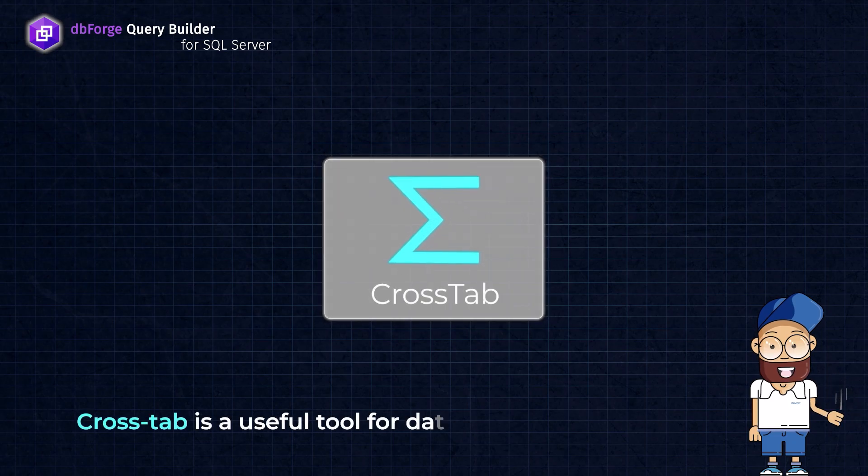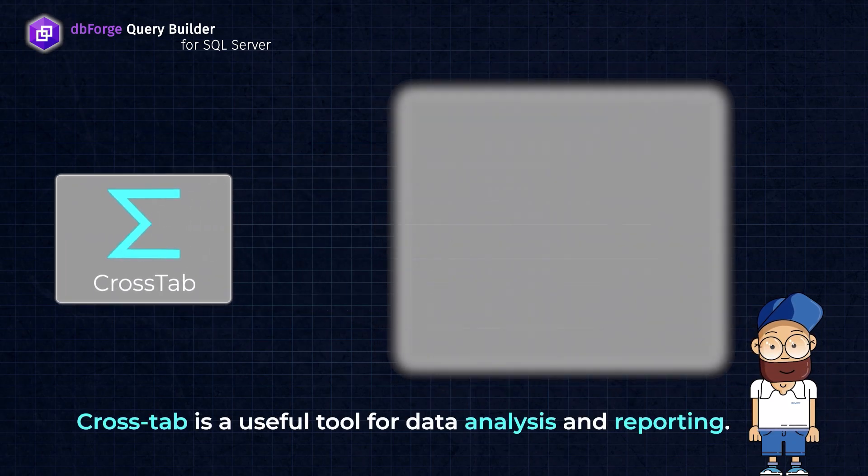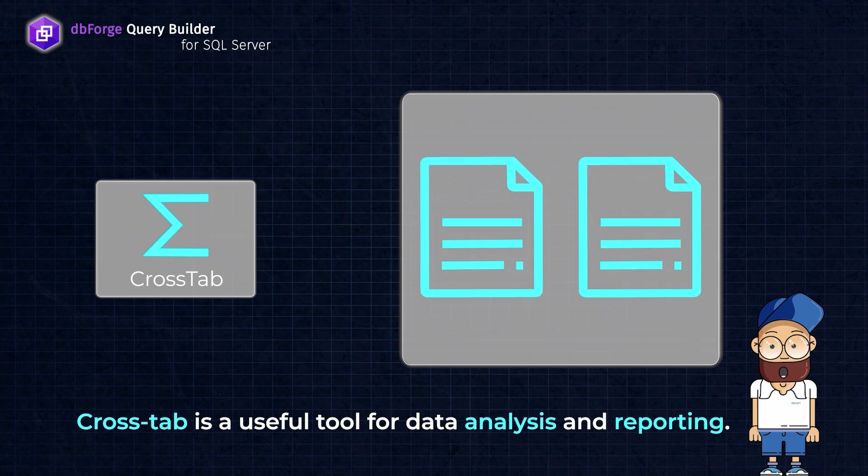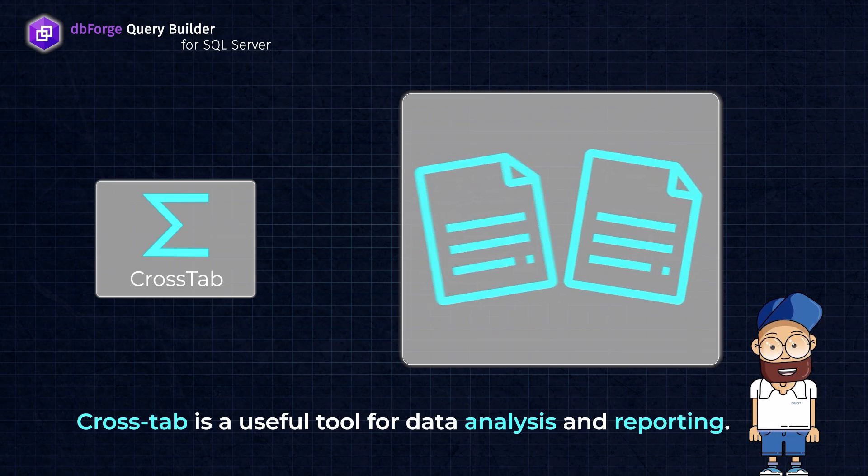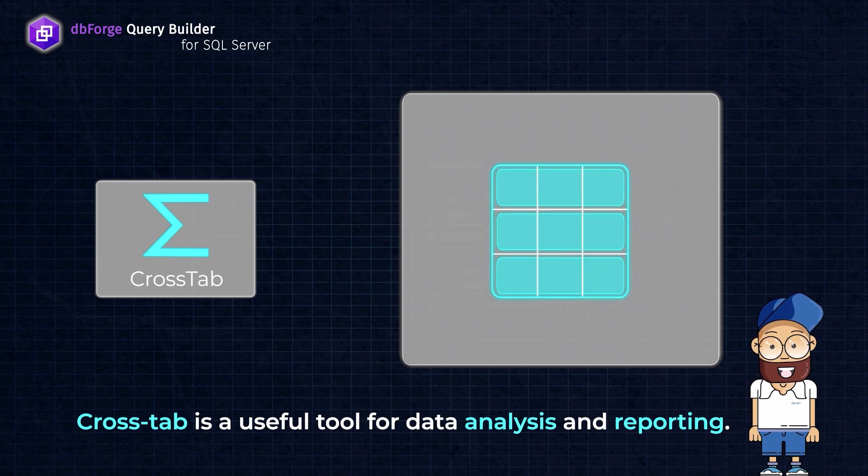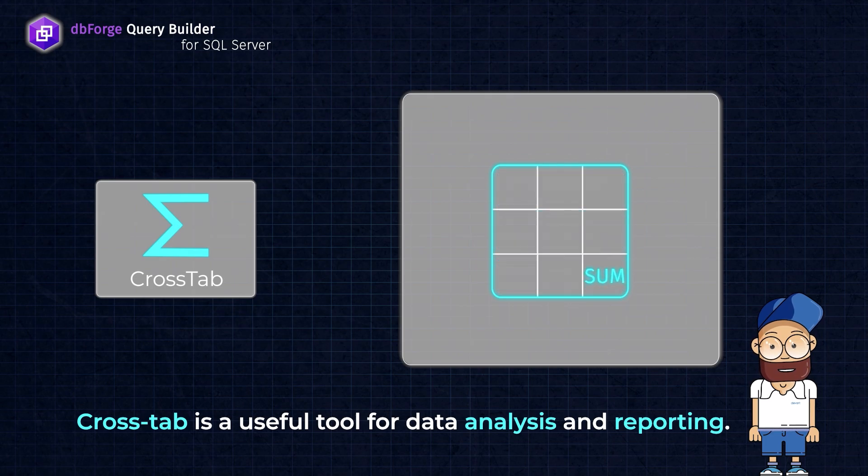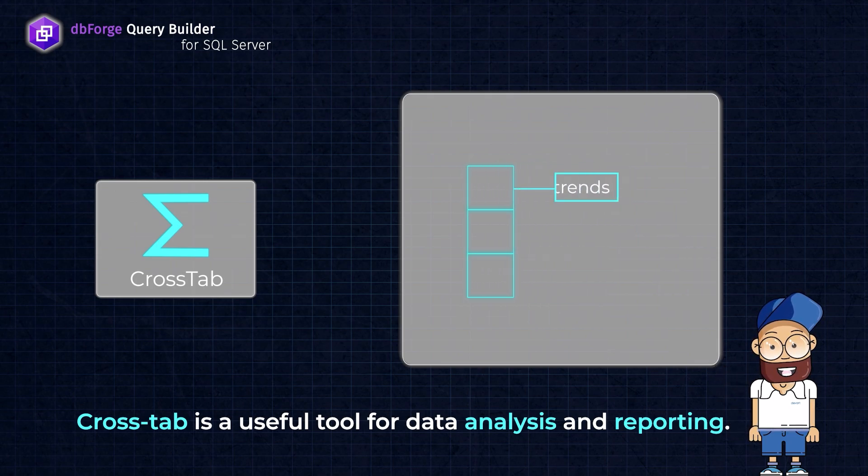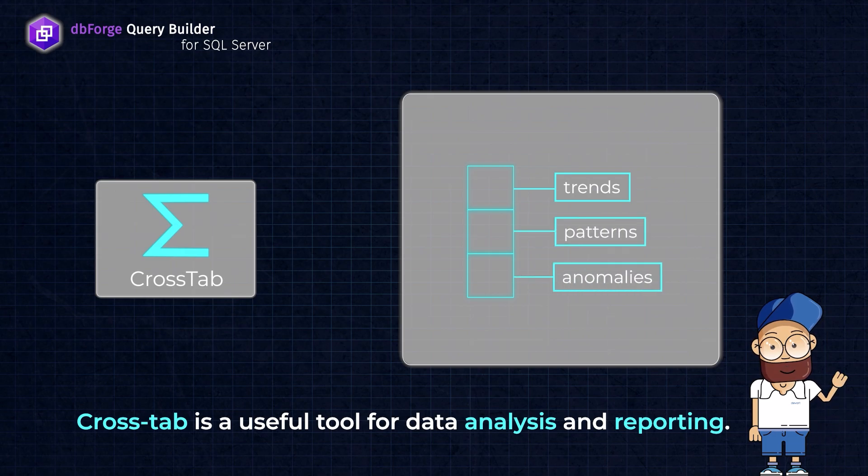Cross-tab is a useful tool for data analysis and reporting. It offers a clear and concise way to present data in a tabular format and helps users analyze and summarize large amounts of data in an effective way. With cross-tab, you can easily convert row data into columnar data and aggregate it, making it easier to identify trends, patterns, and anomalies.